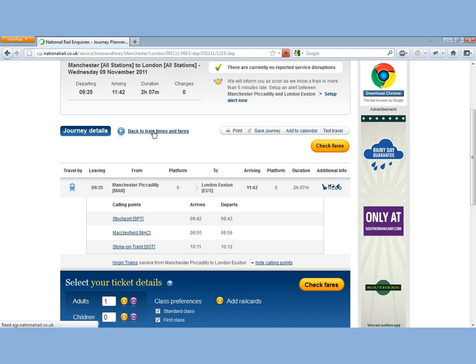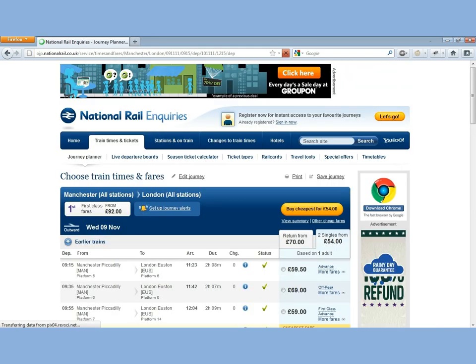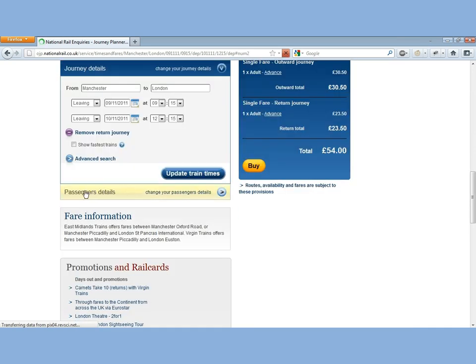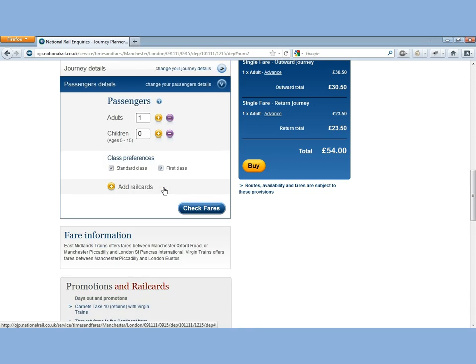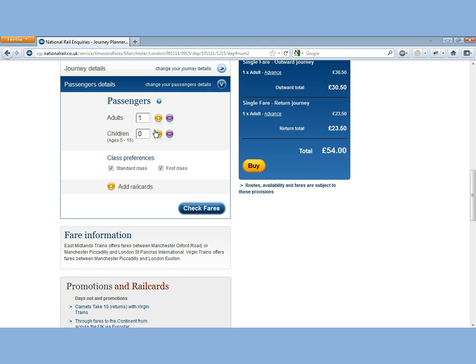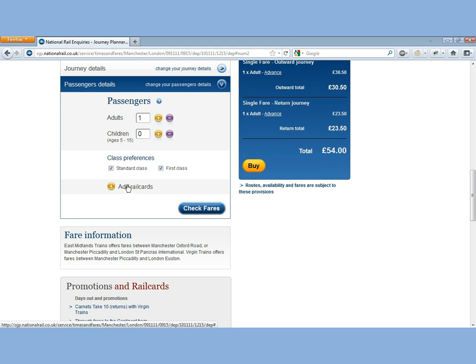If we just click back to train times and fares, I'm going to show you how to add a rail card. You can do that through the Edit Journey section as well. Click on Edit Journey and there's this part of the accordion called Passenger Details. If you click on that, here you can specify the number of adults and children that are going.